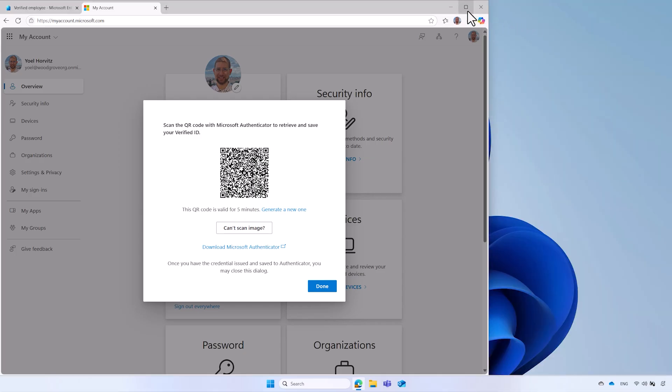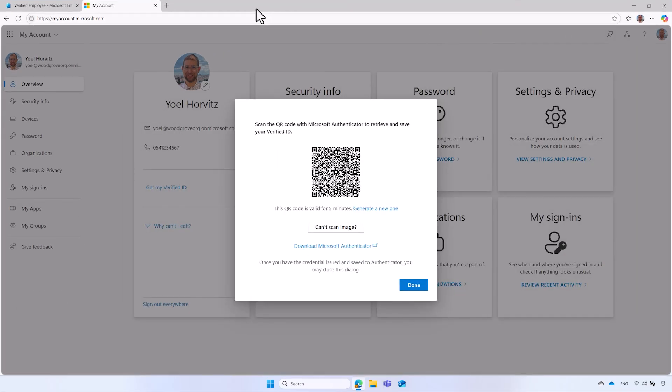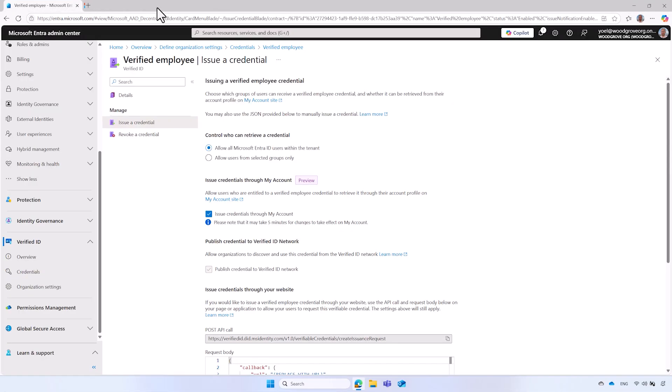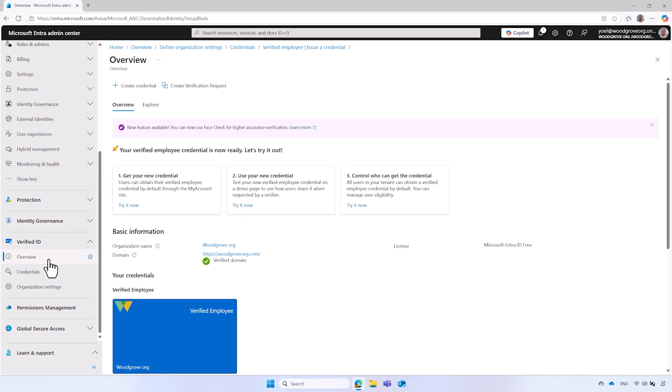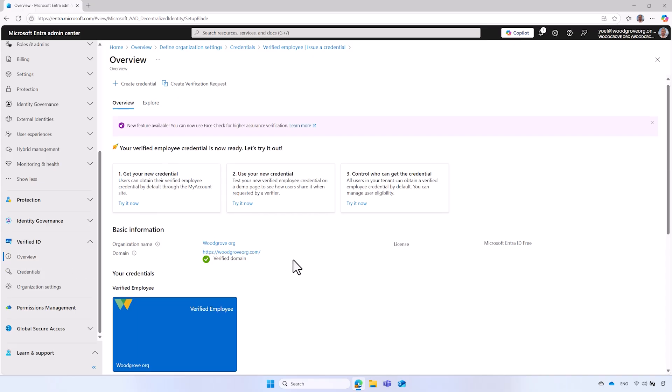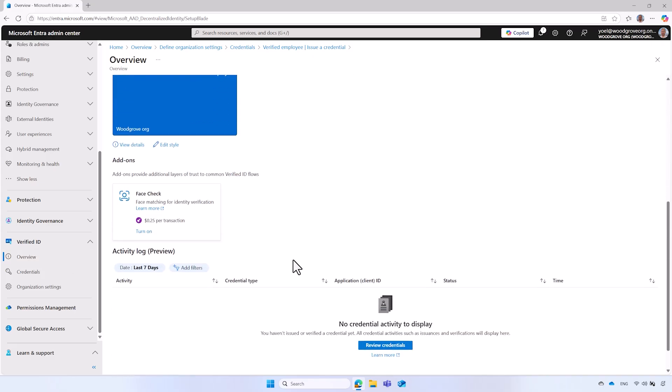Microsoft Entra Verified ID can also verify credentials issued by your tenant, such as verified employee or those from other authorities or organizations you trust. We have published separate videos on identity verification. To complete the configuration of your tenant, there is an additional step to enhance the security and ensure high assurance verification of credentials. It's recommended to enable and use the face check feature. The face check helps prevent impersonators from accessing resources by verifying that the person presenting the verified ID is indeed who they claim to be. Let me hand you back to Jai, who will show you how to set up face check in your tenant.